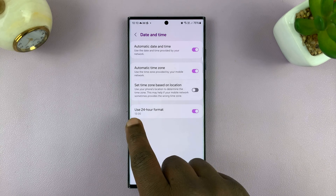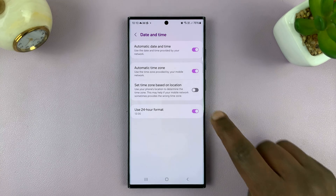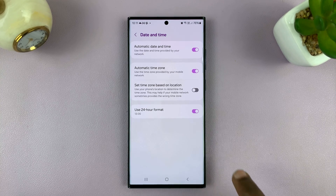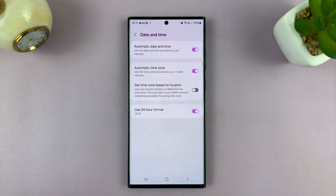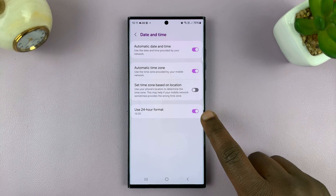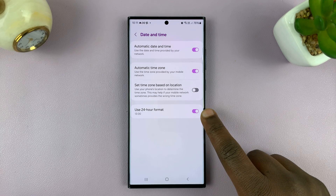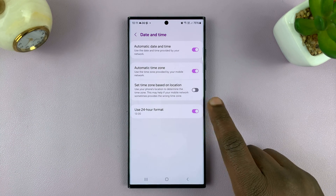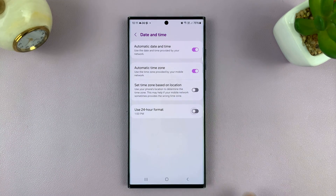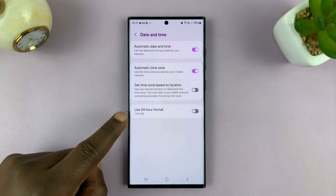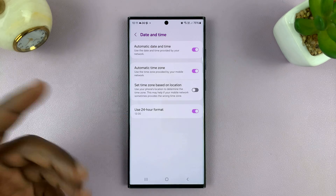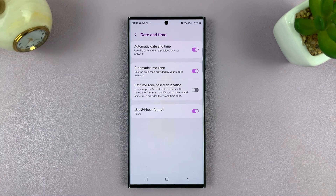Here you should see 'Use 24 hour format.' When it's enabled, your phone will show the 24 hour clock format in the status bar. To use the 12 hour clock format, you need to turn this off. You can see it says 1pm in 12 hour format, and 1300 hours when you have 24 hour format enabled.